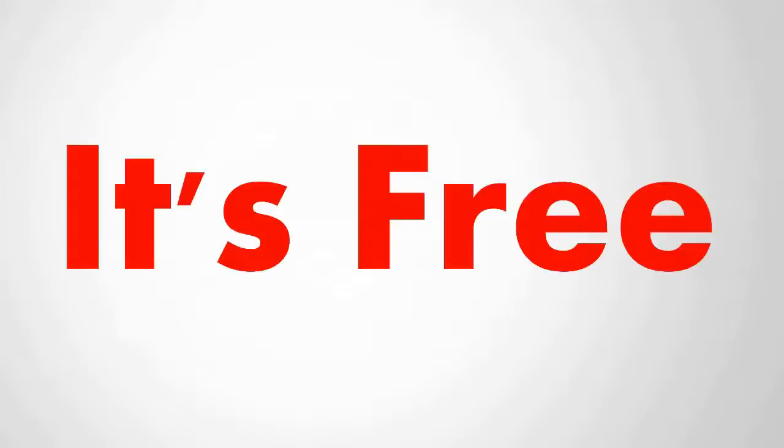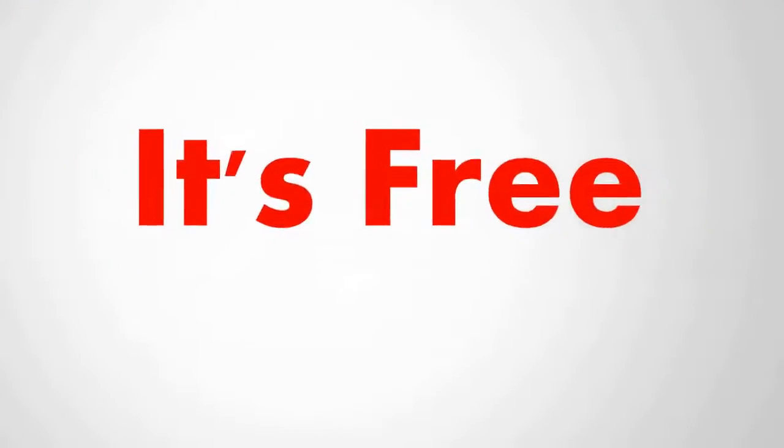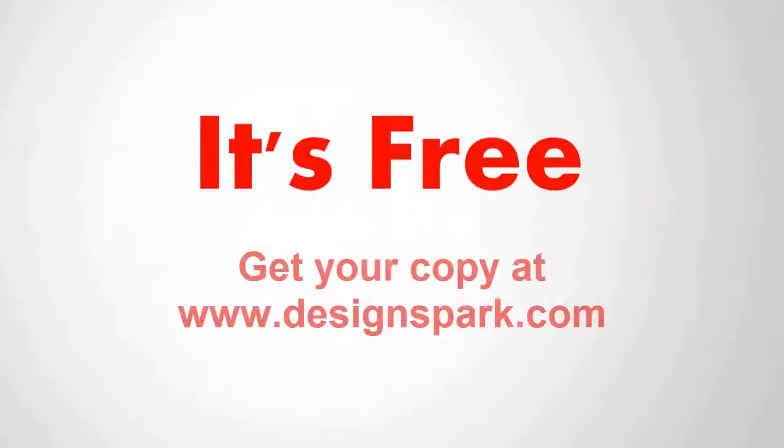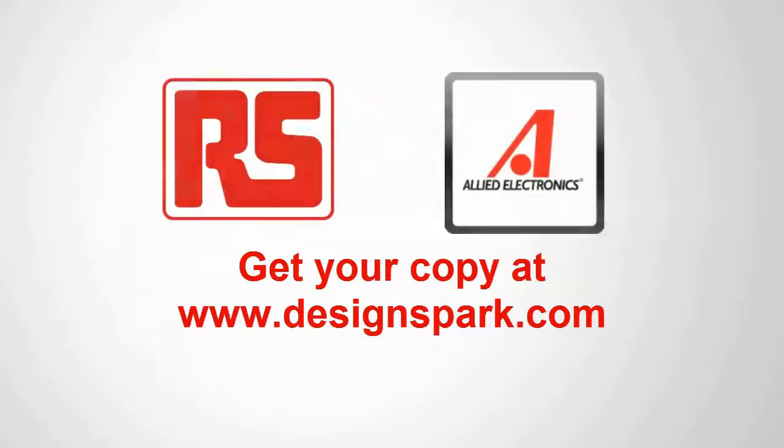And maybe the best part? It's completely free, so everyone can get involved with your design. Visit DesignSpark.com today to download the Gift of Invention.